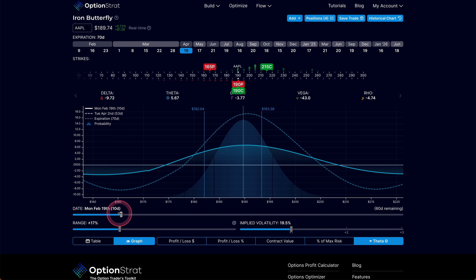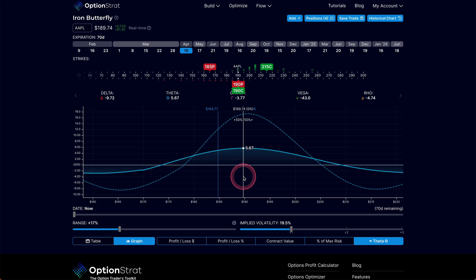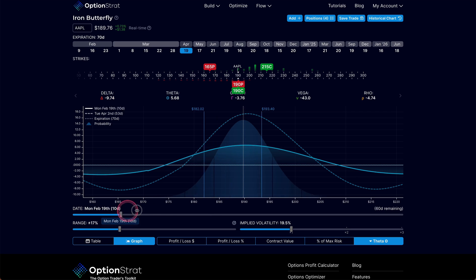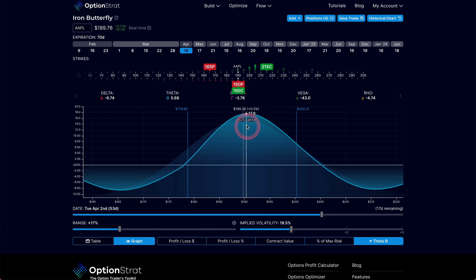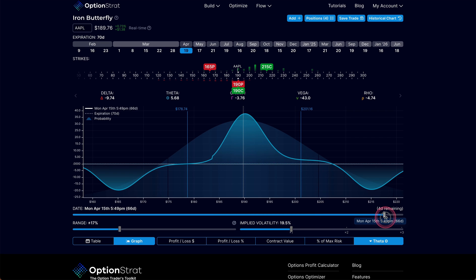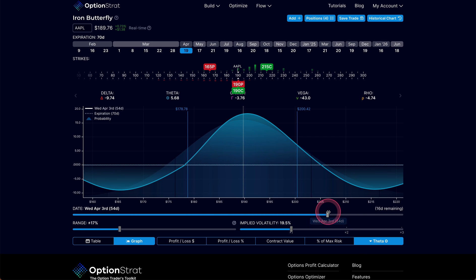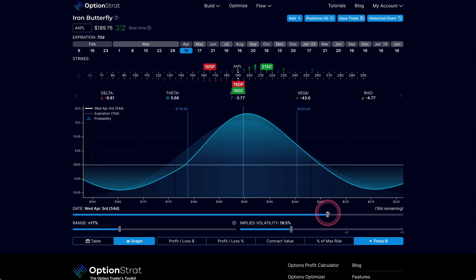And again, we can march this forward and see the profitability that comes into that trade over time. And I can look specifically at theta. I can see that initially theta is dripping in at a rate of $5.67 a day. As we get closer to expiration, the amount of theta that comes in on a daily basis accelerates and increases on this trade. So that's what we're looking for. That's what we want to understand is how that theta changes over time. That's a key factor in understanding what I'll call largely a delta neutral trade or a theta trade.